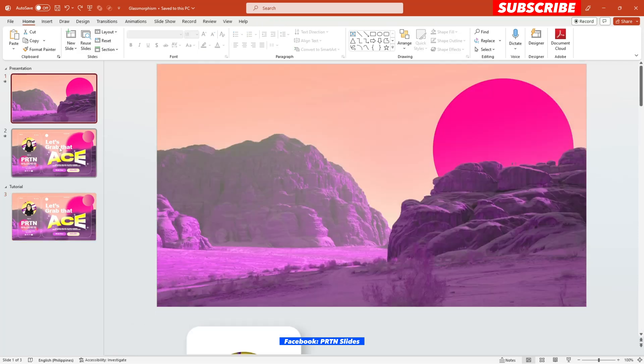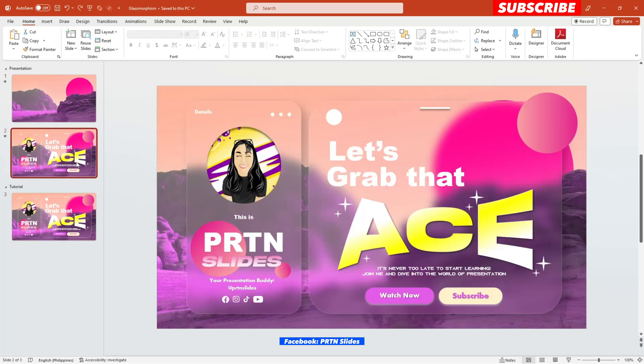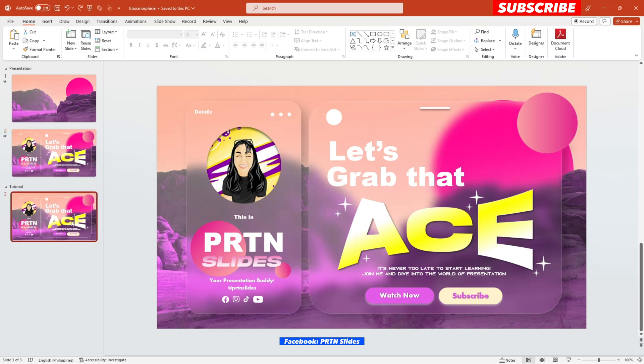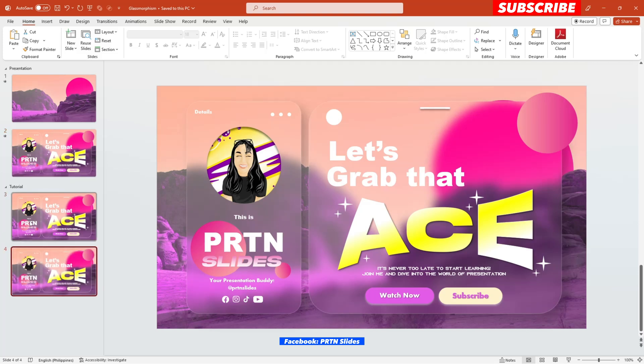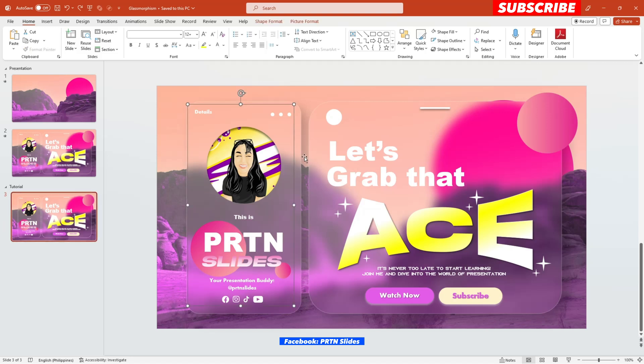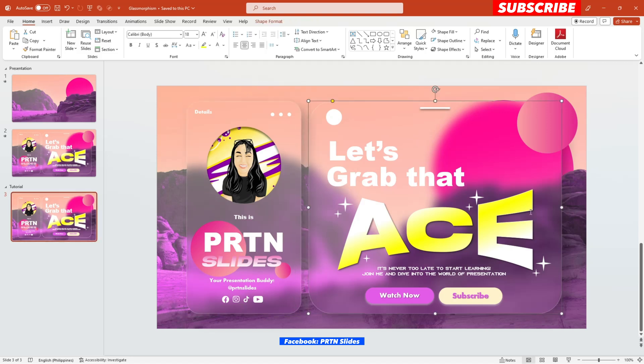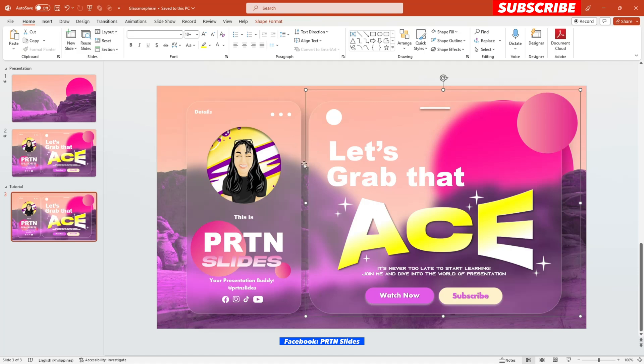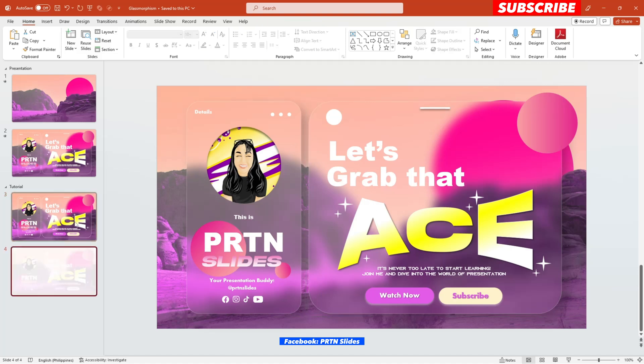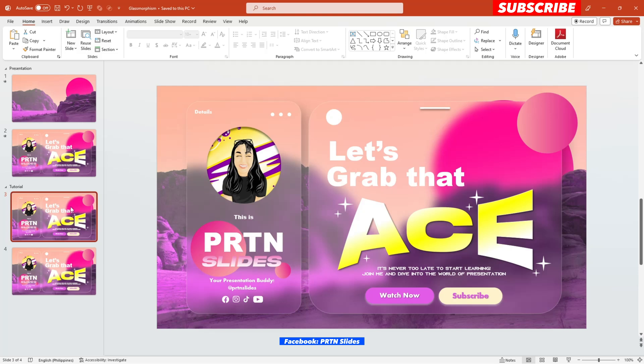There you go. So in order for me to achieve the morph transition effect earlier, I just duplicate this slide. And all right, but before that, let's just group them first, the text, the content rather than the shape. And we will duplicate the slide.